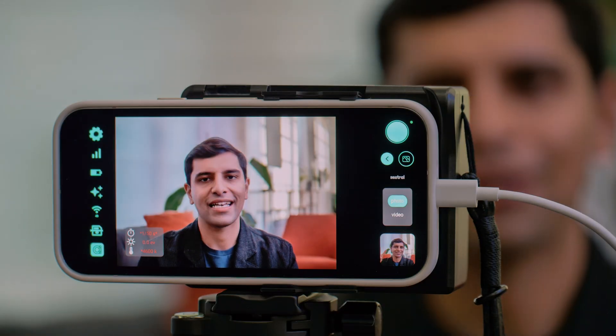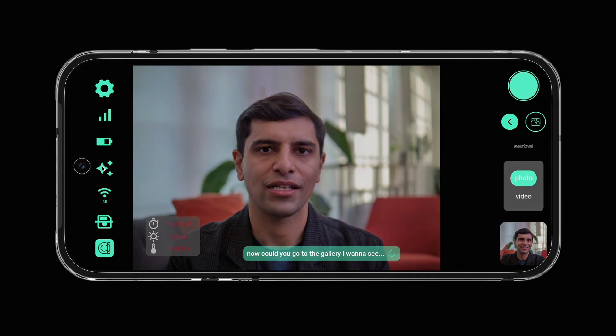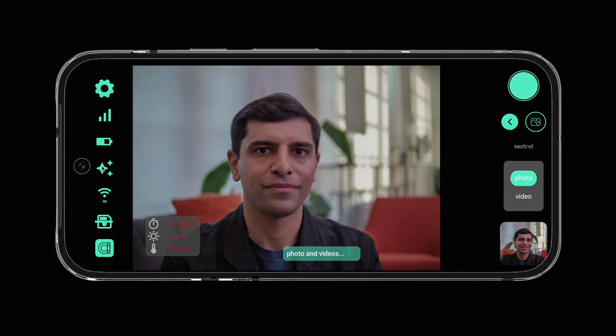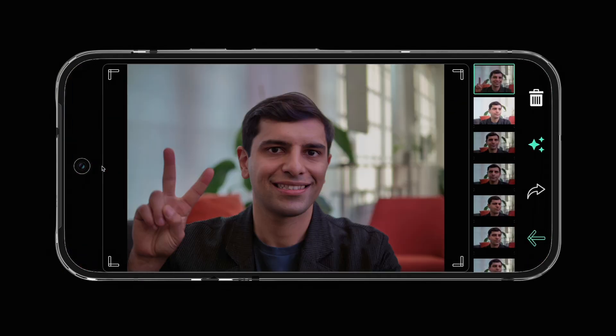Lastly, you can even send and transfer assets using your voice. You can say 'AirDrop my last three photos to my friends' and the app and the camera will automatically trigger that particular outcome.